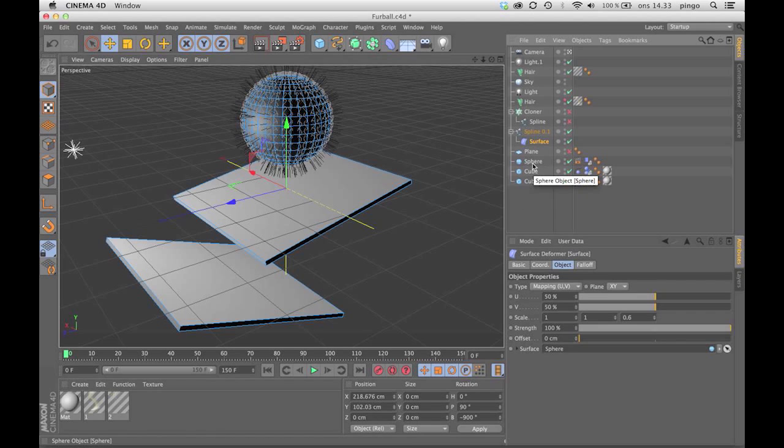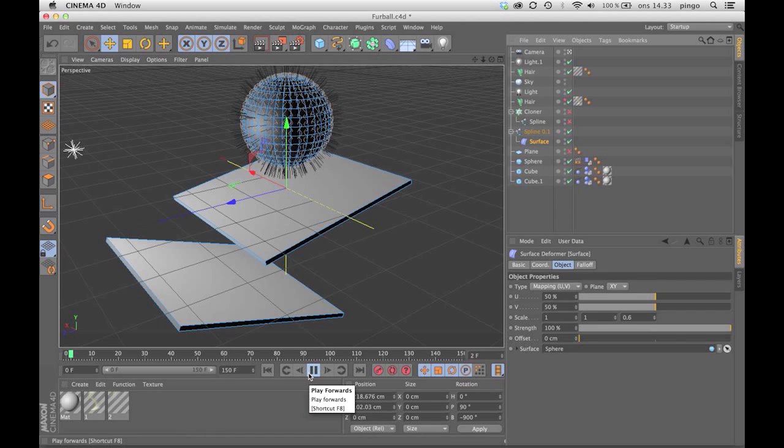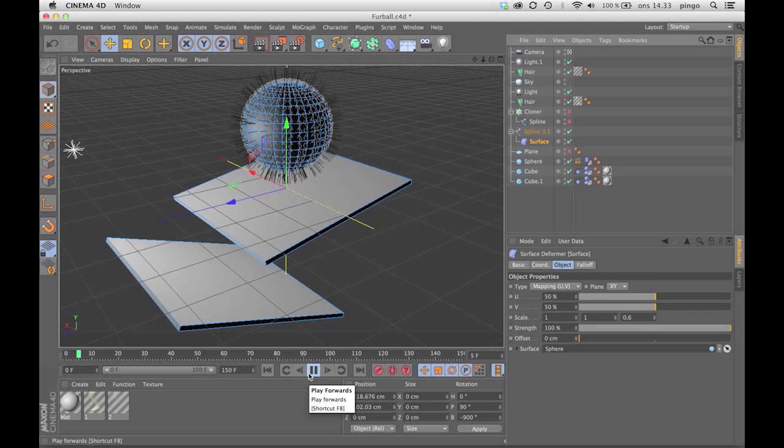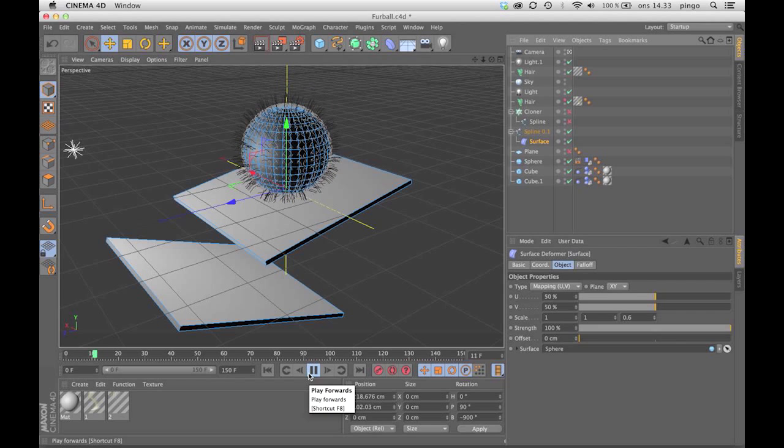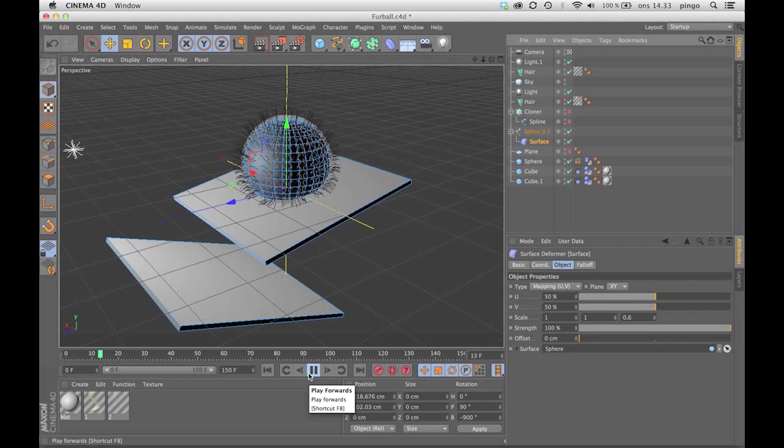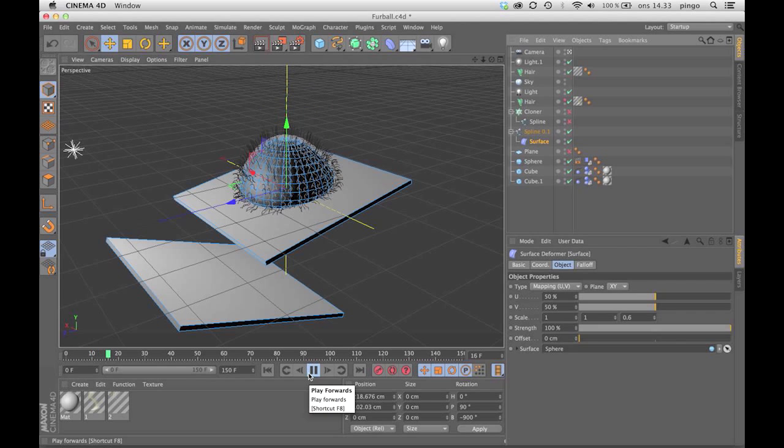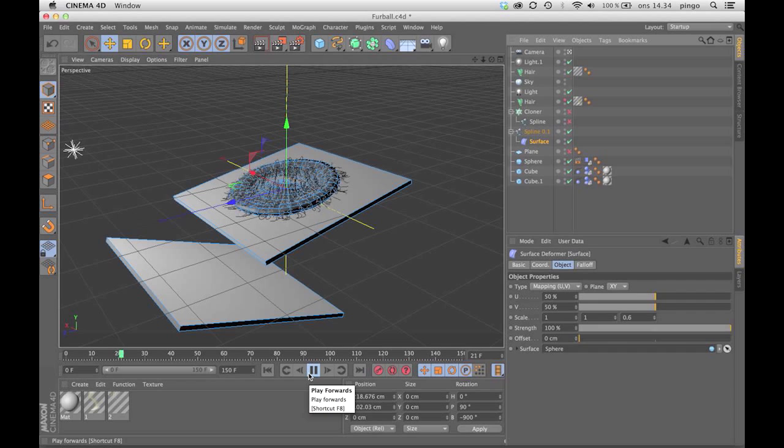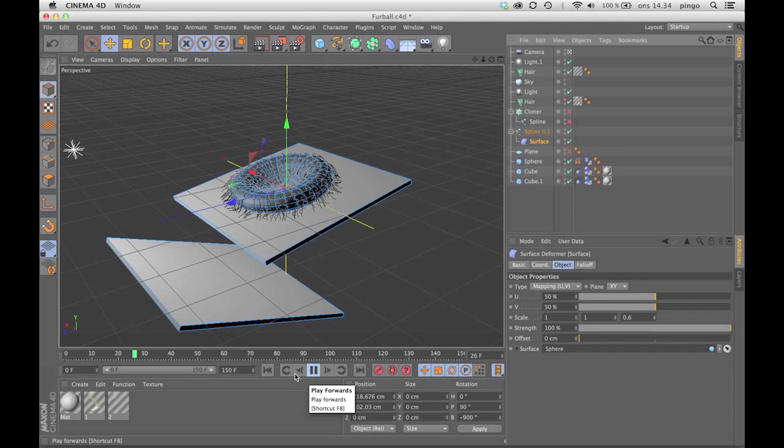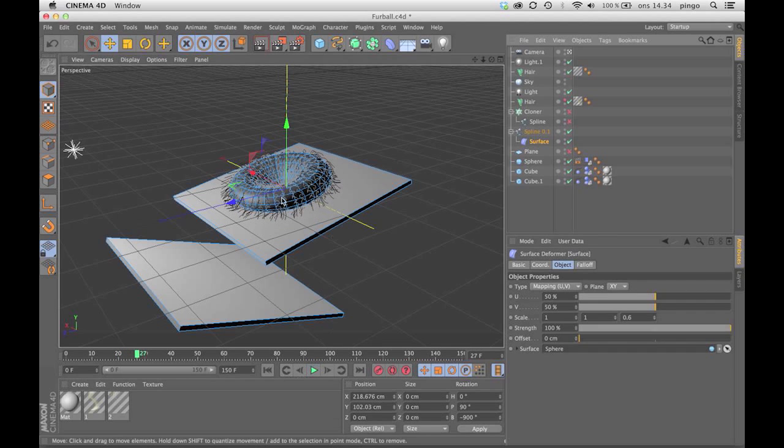This will work on an animated object, and this also means that the splines will shrink once the polies become smaller because of the UV - you can see they're sticking to it. Now I baked this animation also to make the feedback a bit faster.